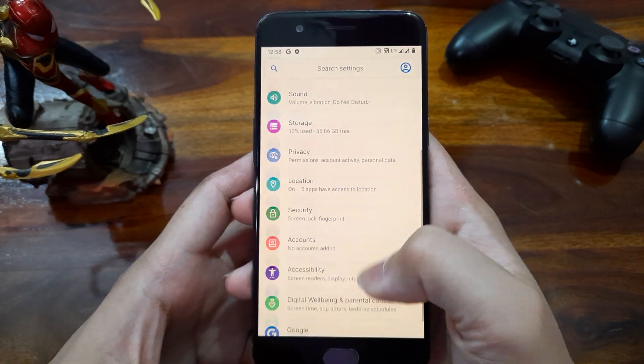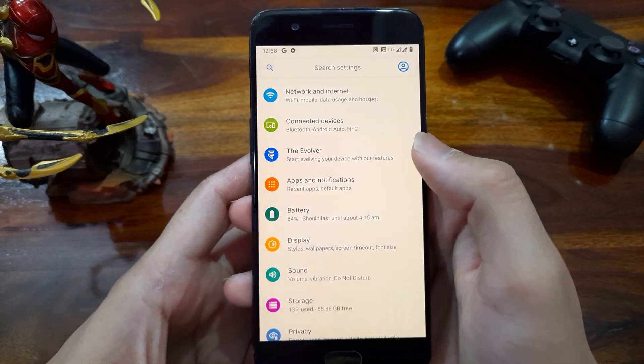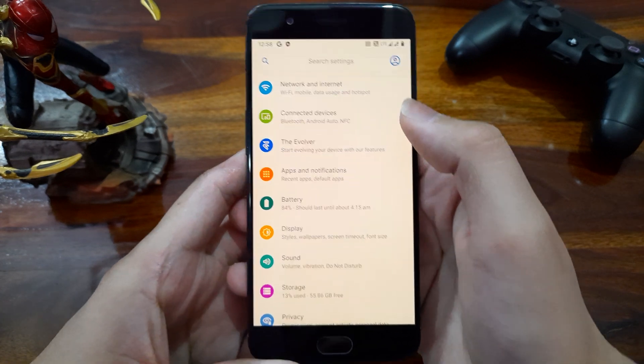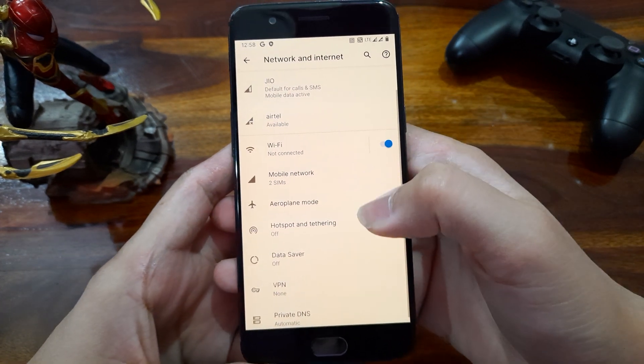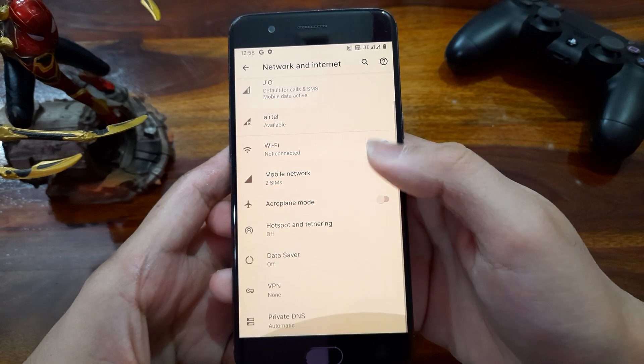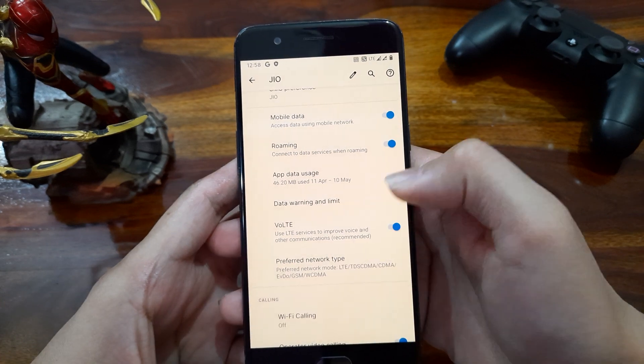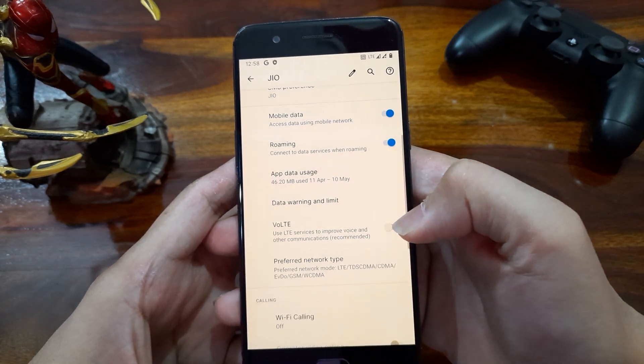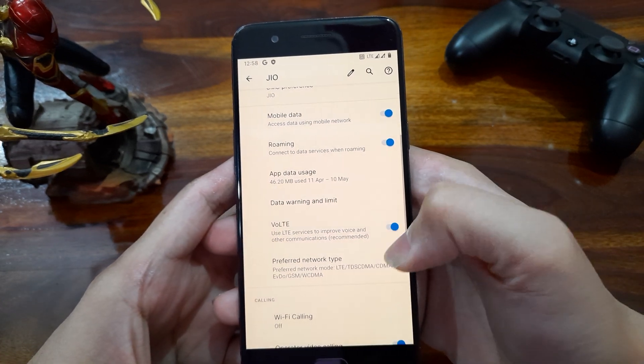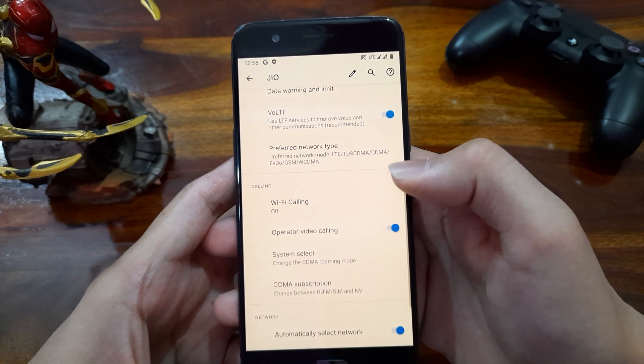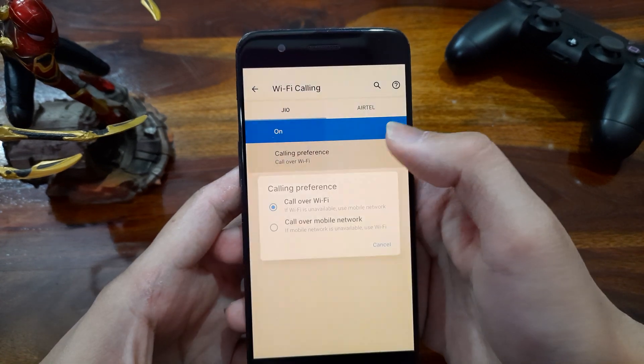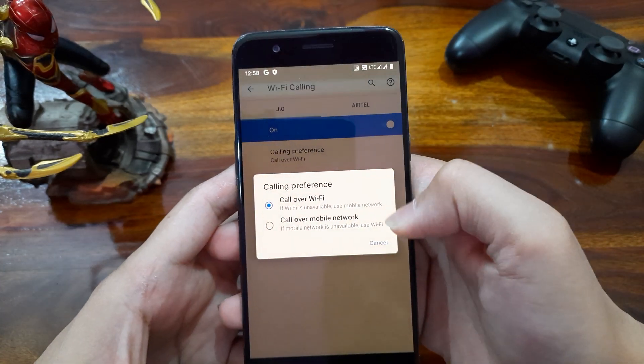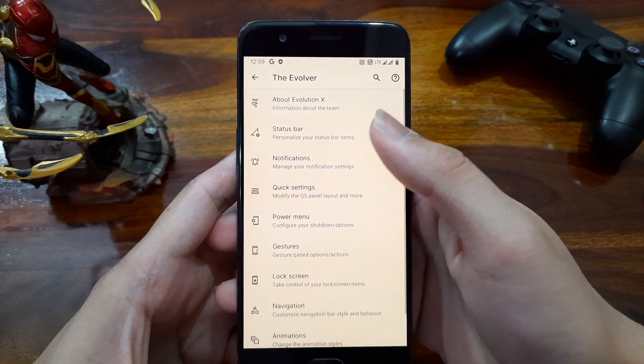Now let me show you what all customizations we have here in the settings. In network and internet, almost everything is looking normal. We get VoLTE here and also Wi-Fi calling option is there too, which was not there earlier in this phone. I don't know if it will work or not. Then there is the Evolver here which have all types of crazy customization settings in it. But we'll come back to it later.